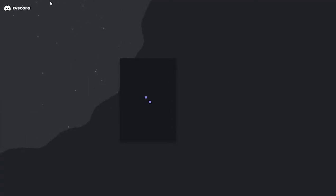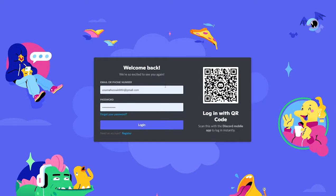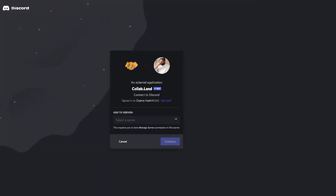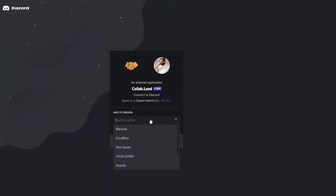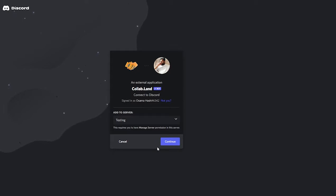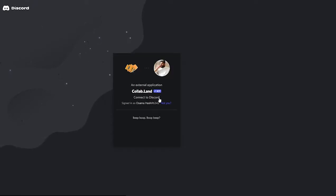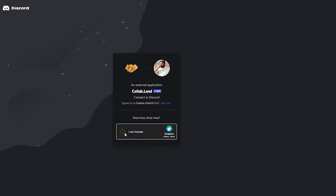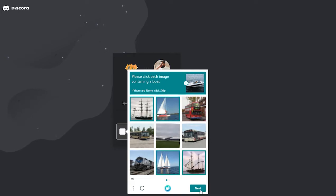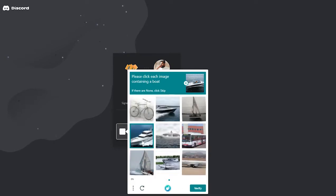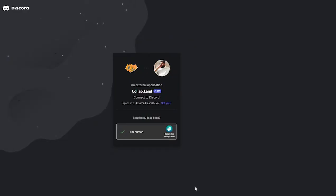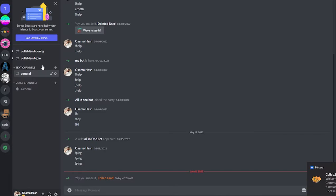Clicking that will take us to the Discord authentication page. I'll go ahead and log into my Discord account. Now we just select the server we want — I'll select 'testing' and click Continue. We can choose the Administrator permission and revoke it later. We'll click Authorize, complete the reCAPTCHA, and move on.